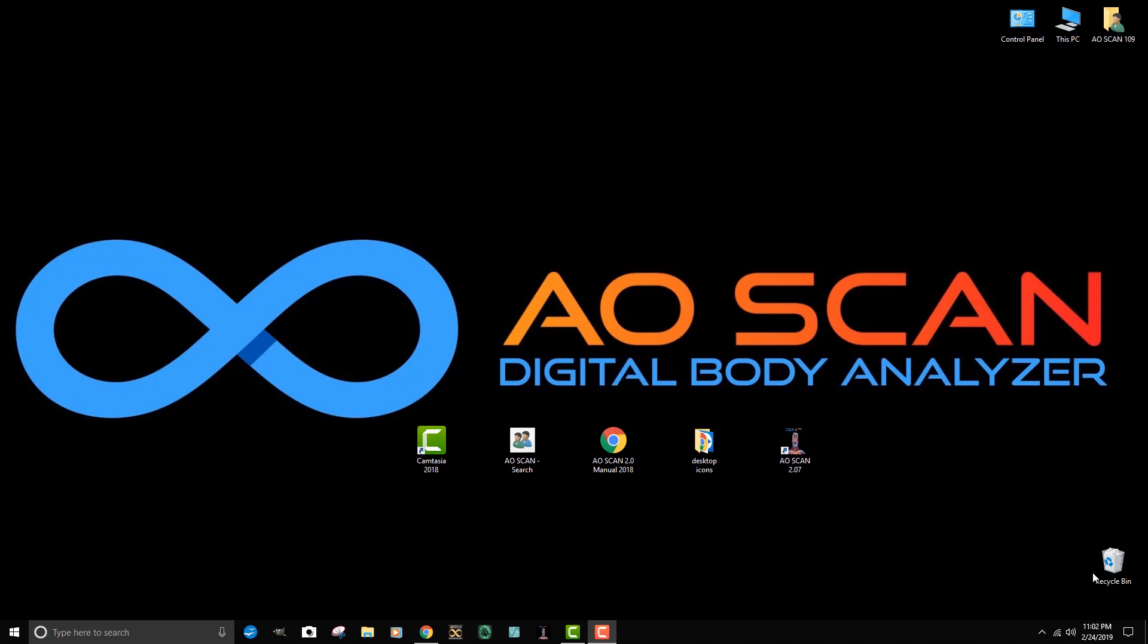The first thing we want to do is make sure that we know where on the computer the present program is located. The best way to do that is to use our mouse, take our cursor over and highlight the icon that we are presently using to open the program.